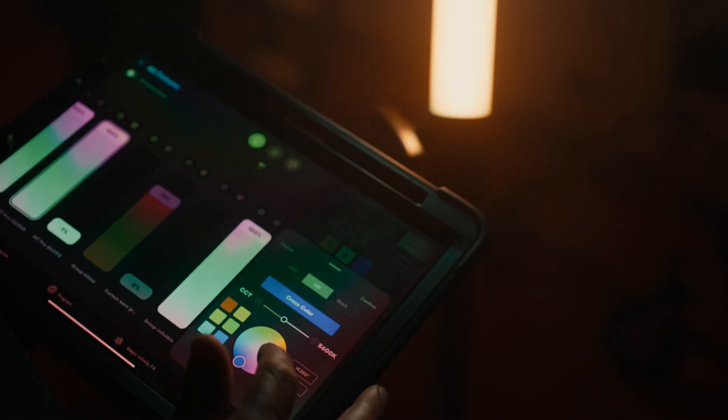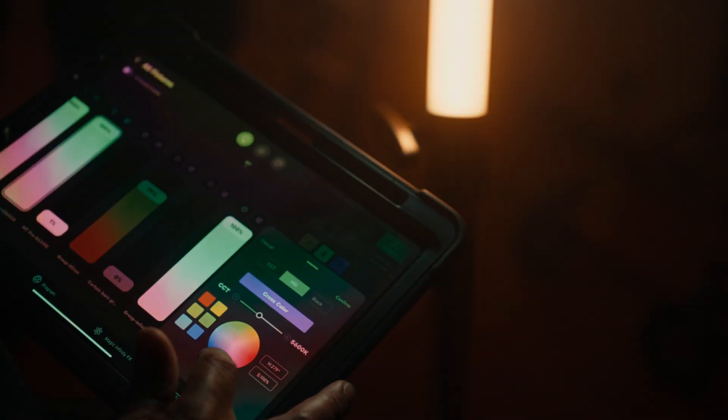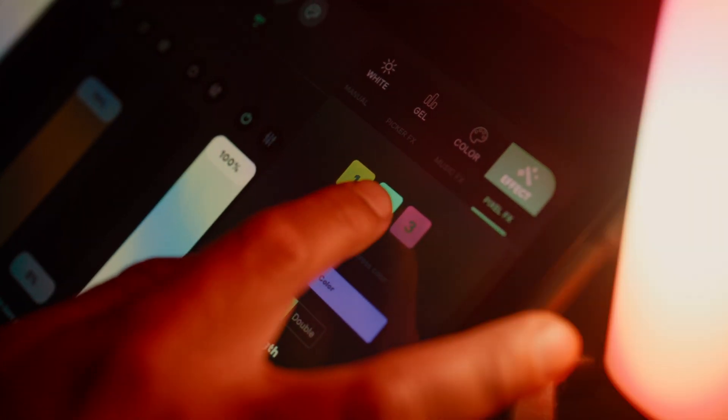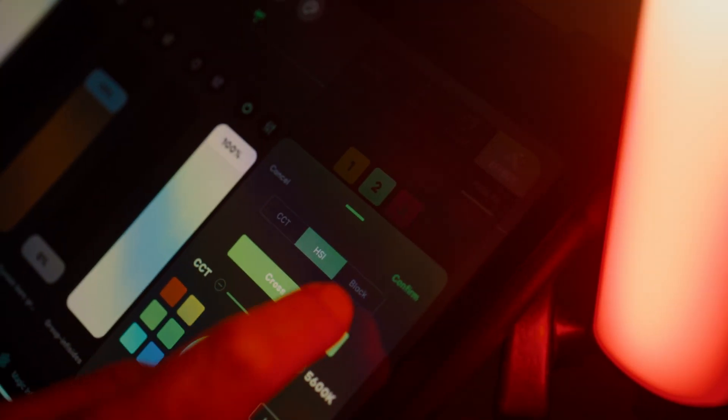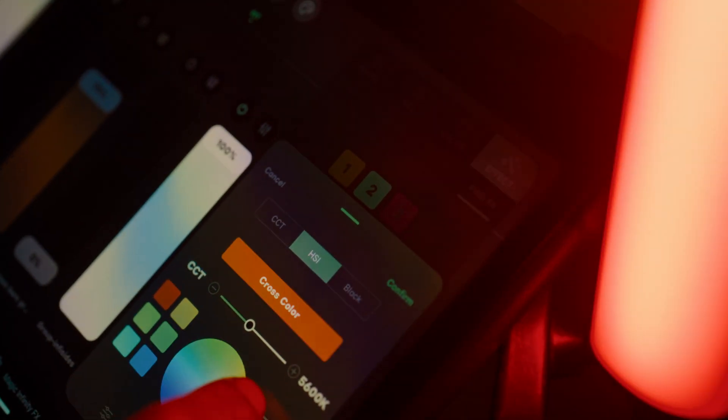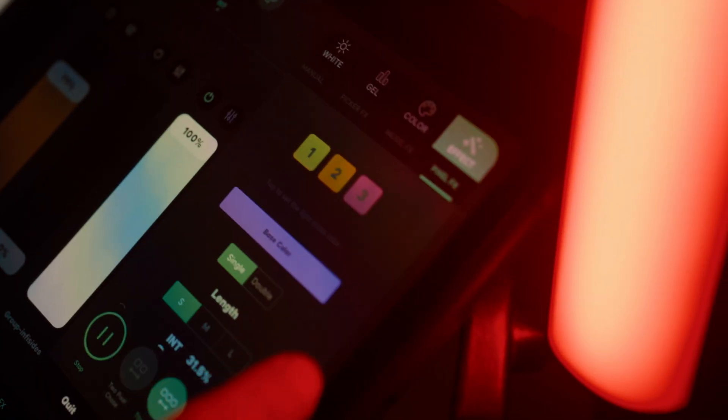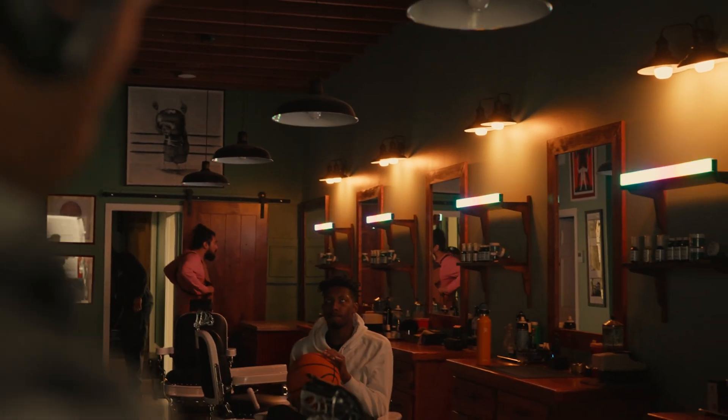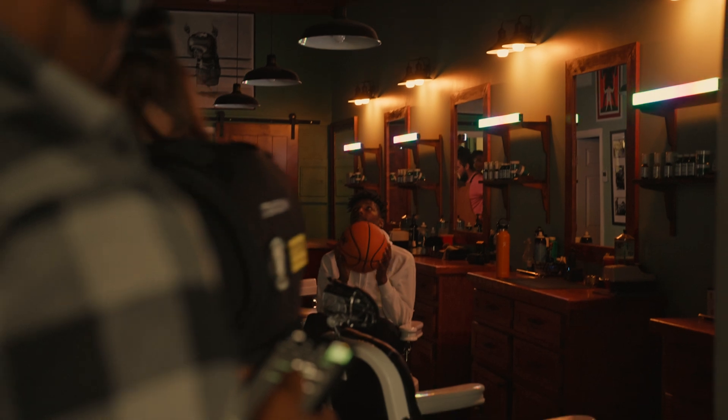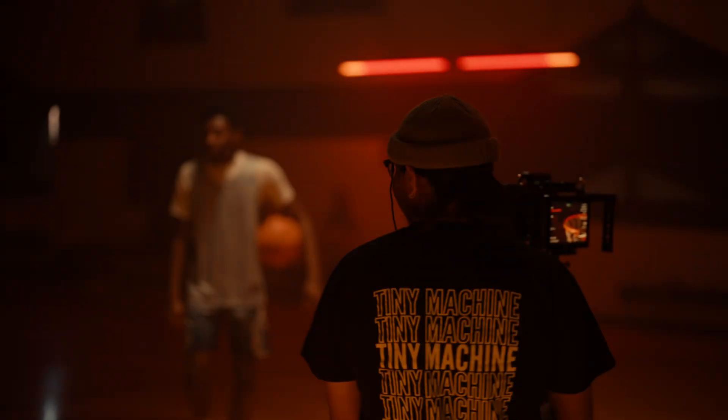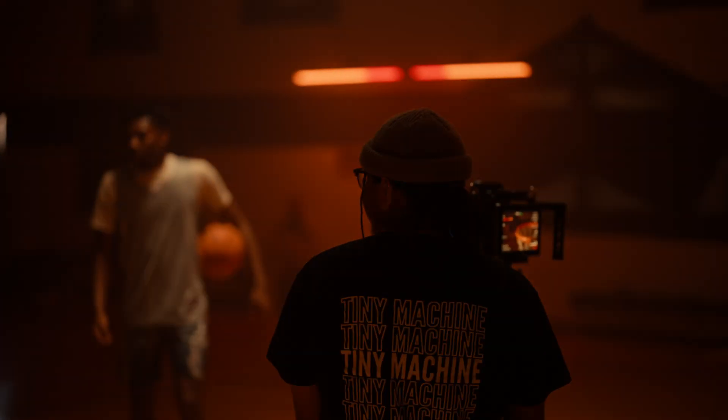With this mode, you're able to quickly select and customize already built-in effects with Sidus Link, such as Rainbow, One Color Chase, Pixel Fire, and many more.